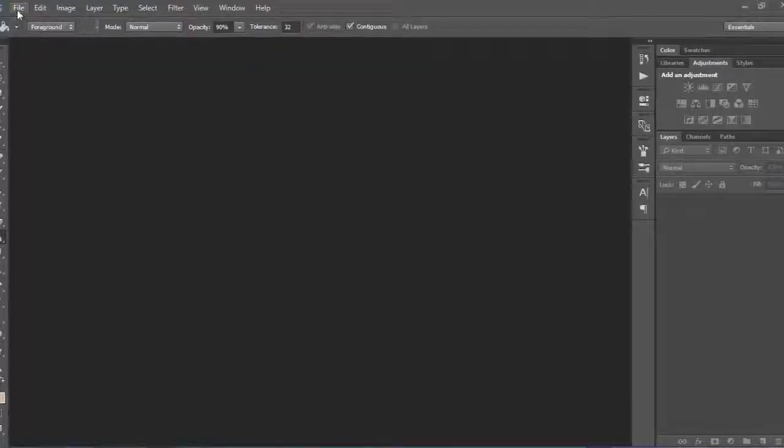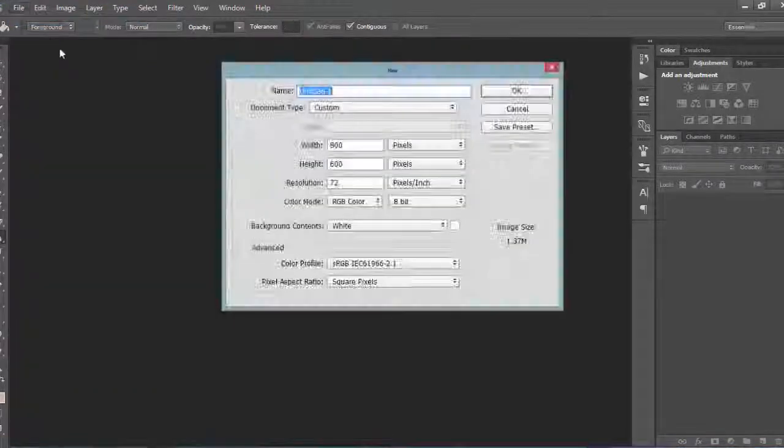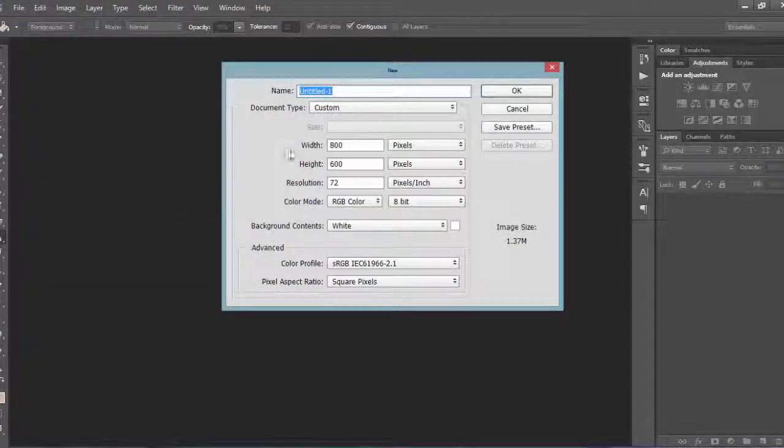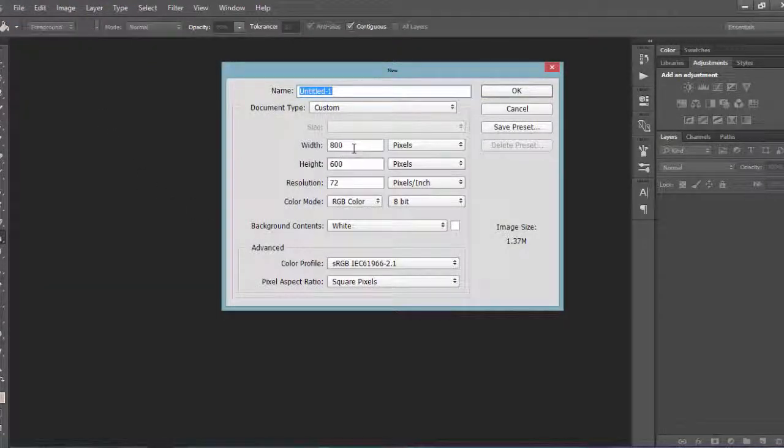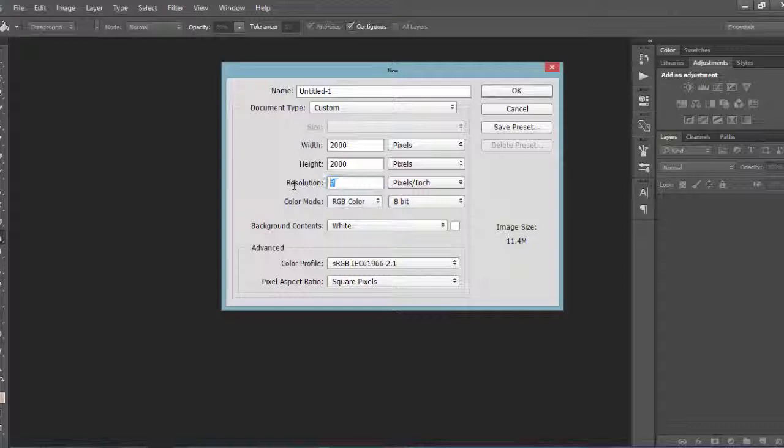Create a new Photoshop document with a width of 2000 pixels, height of 2000 pixels, and resolution of 300 pixels per inch.